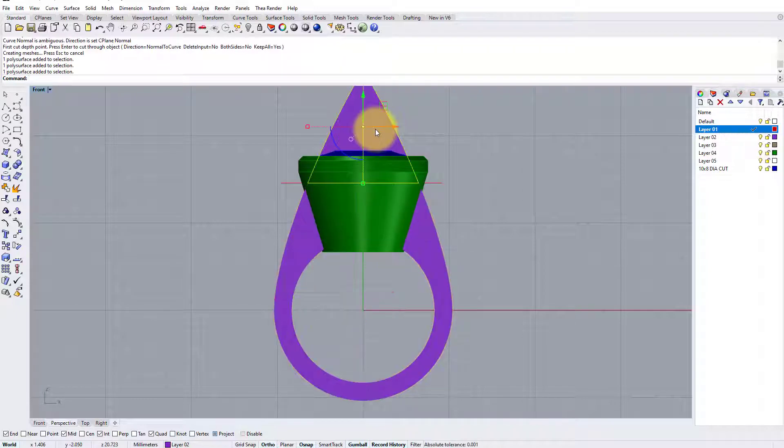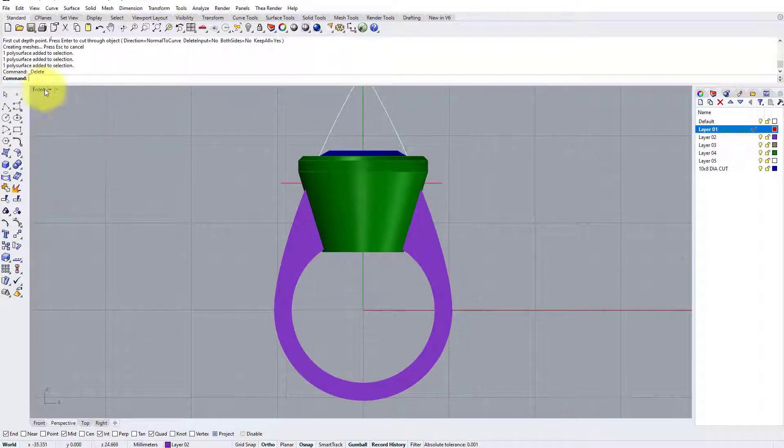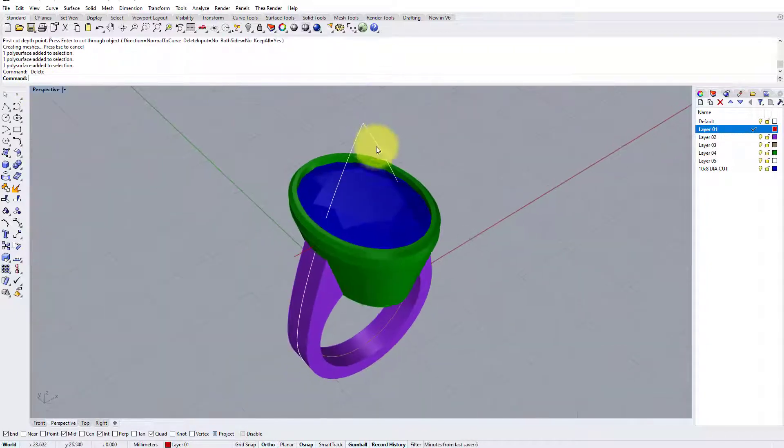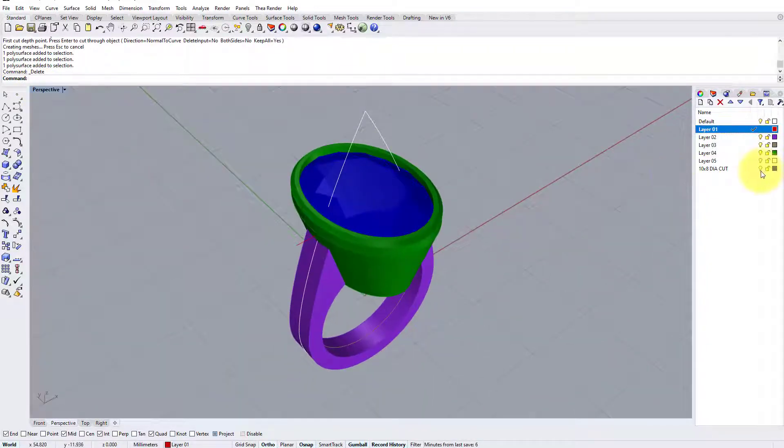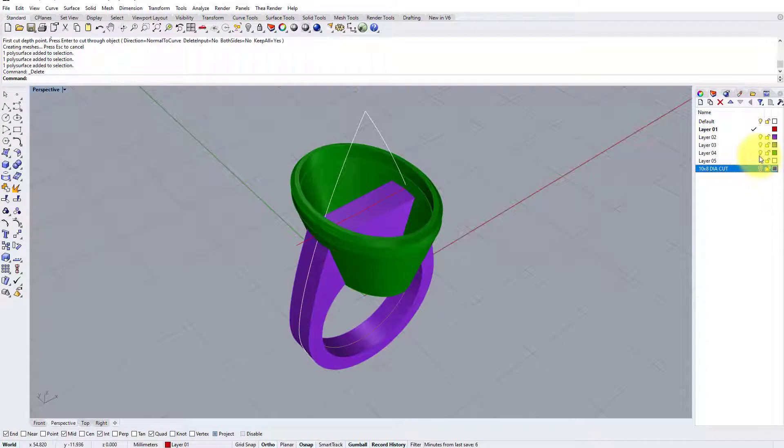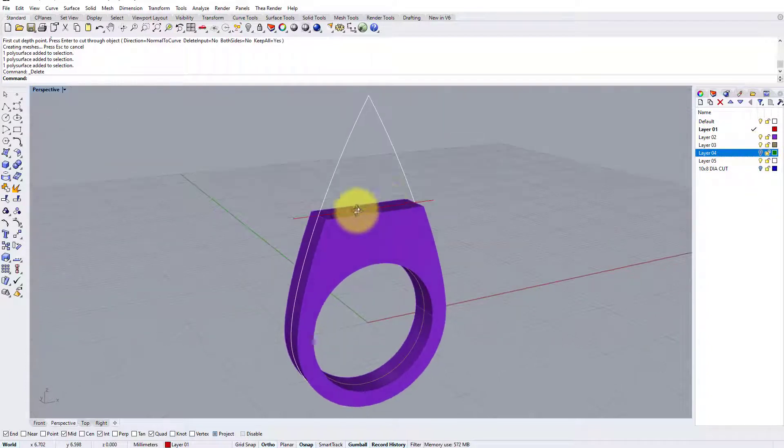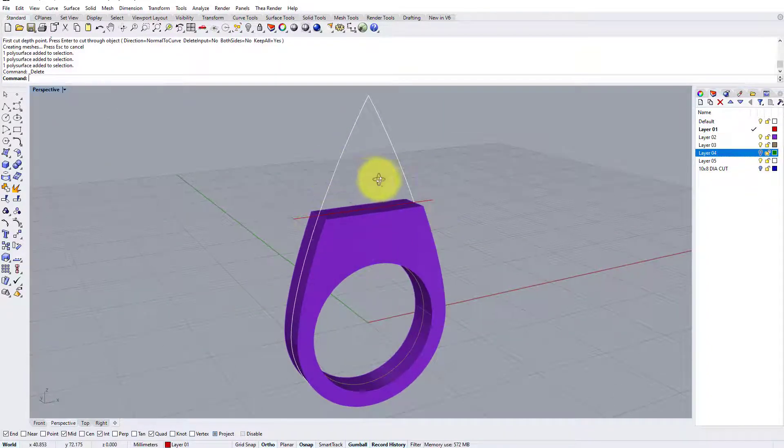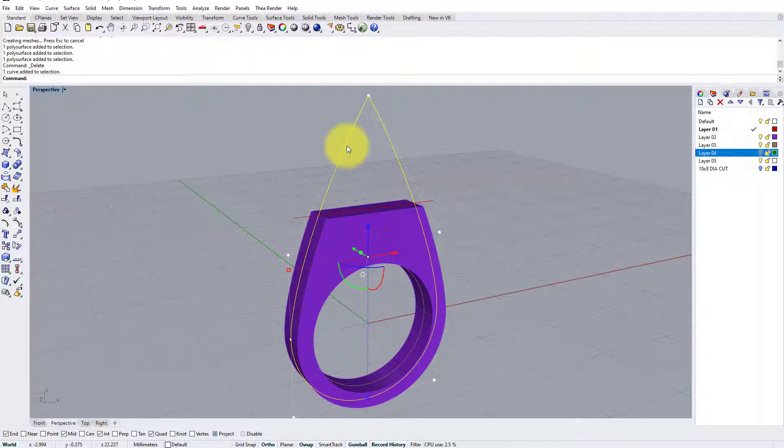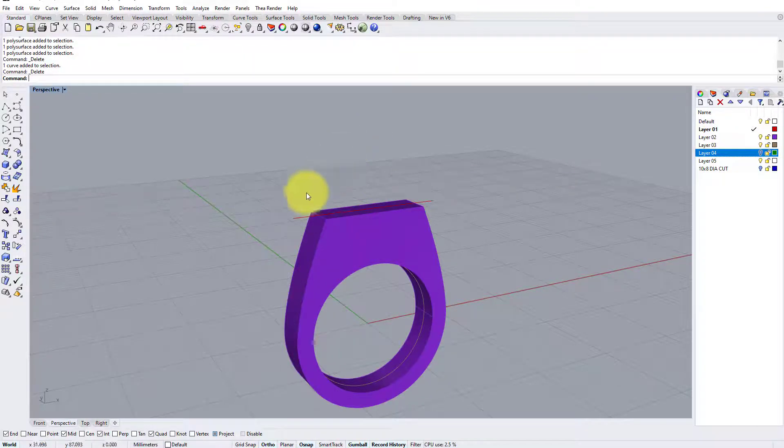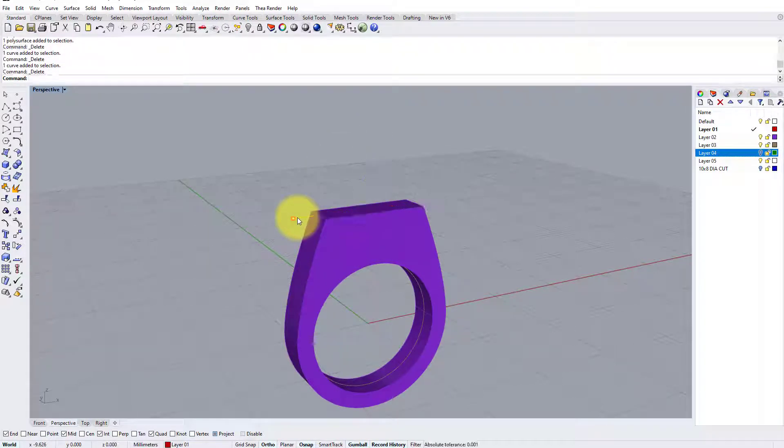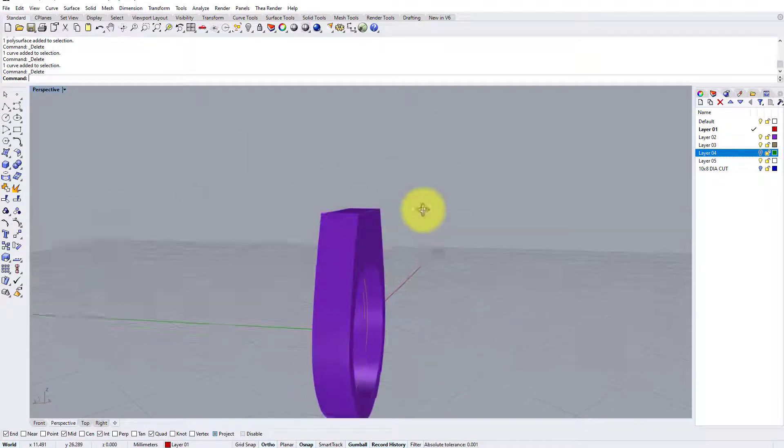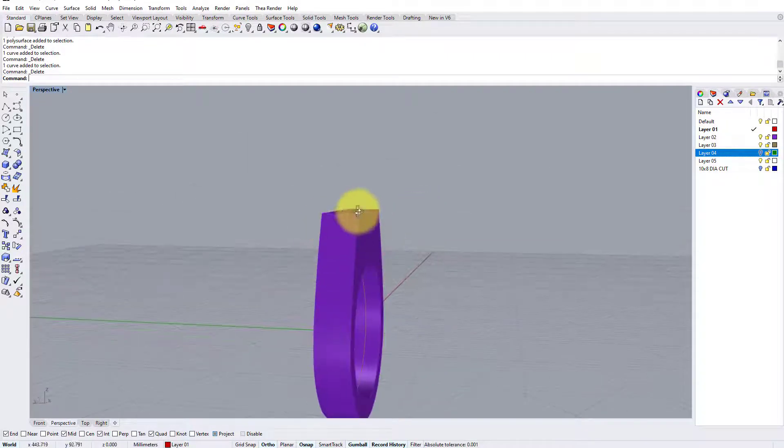And if we turn the stone and the setting off, we can see the new block that we're working with. So before we move on, I'm just going to delete the cuts we don't need, so this one and this one, and now we can look at softening and tapering these shoulders so that it flows better into the setting.